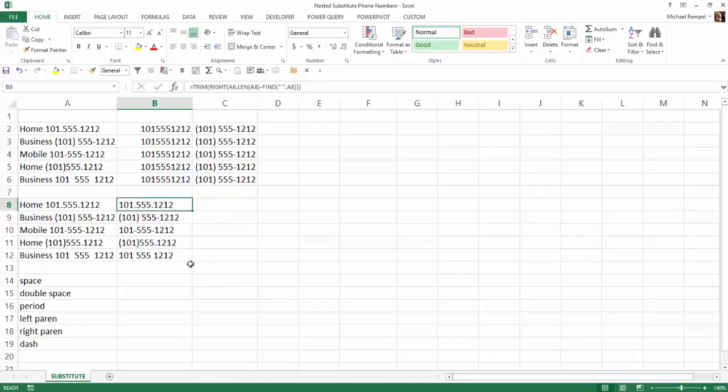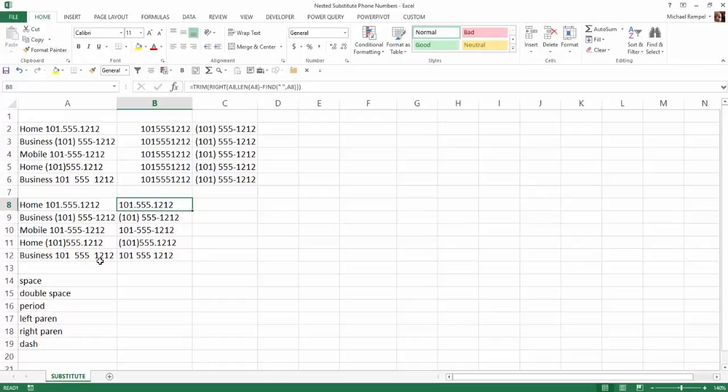Now, by using the TRIM function and noticing how it will remove any spaces in front of, behind of, and only leave one space in between any quote unquote words, that also took out any double spaces that we had down in the last row here. Notice the double spaces between 101 and 555 and 1212 have now been converted down to single spaces. So that's one of the things that the TRIM function does.